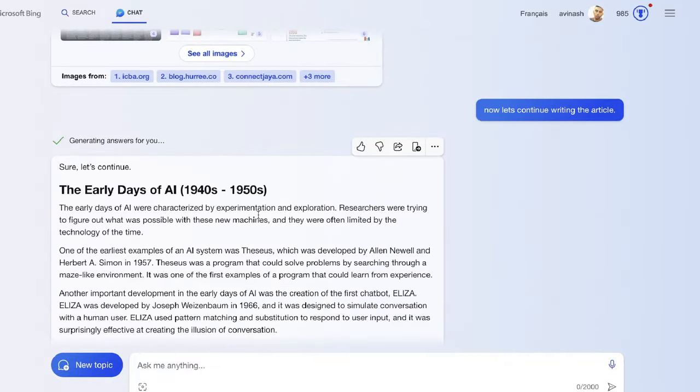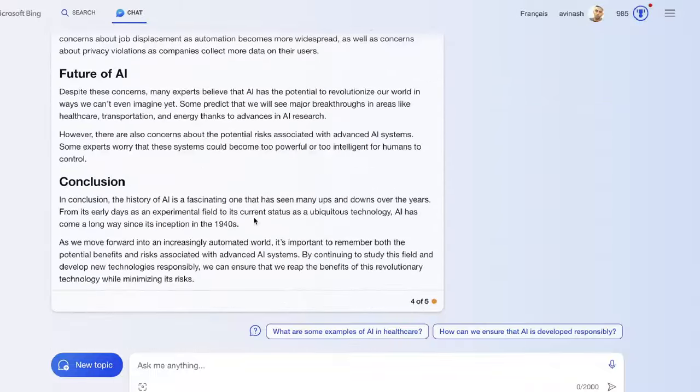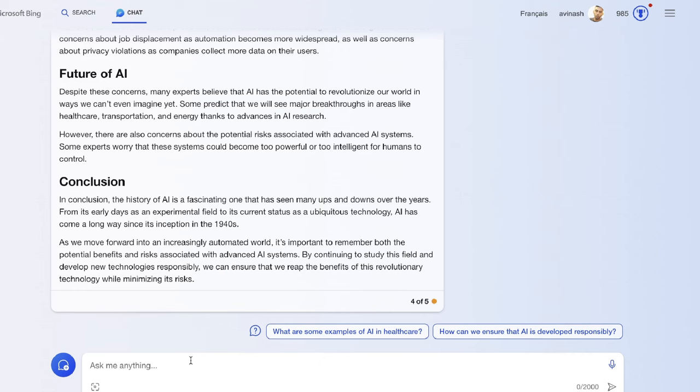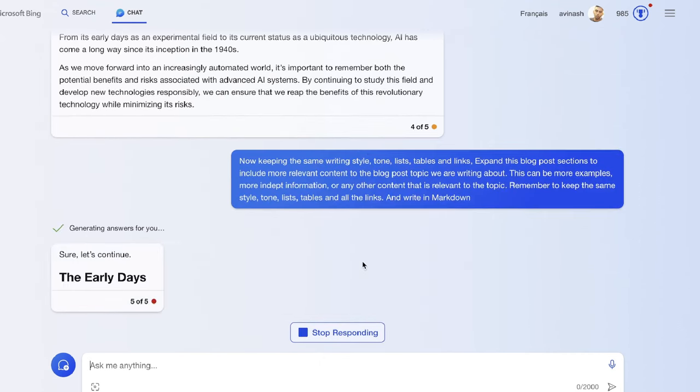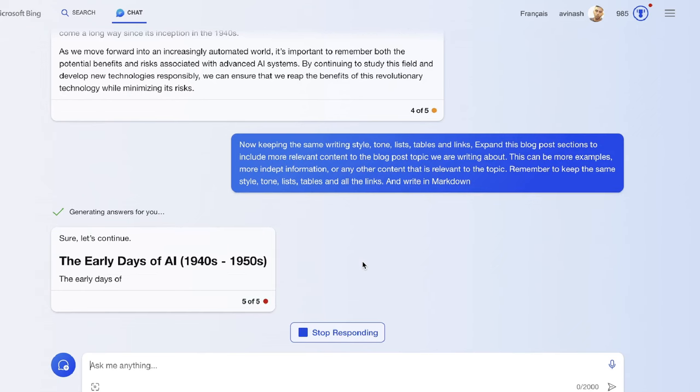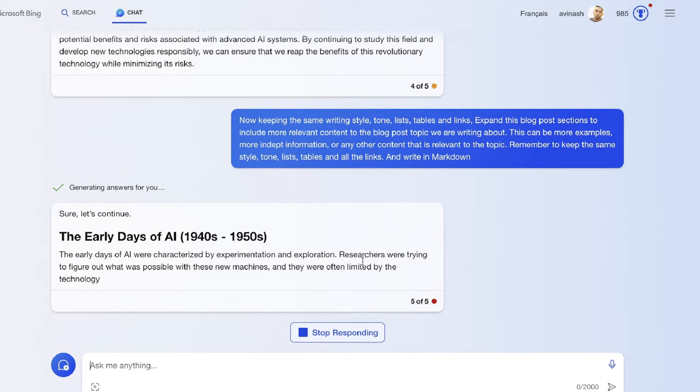This is technically the full article excluding the intro, and it's pretty short for my liking. It's only about 814 words. Let's see if we can actually expand this article. The problem I'll be using is telling the AI to keep the same writing style but just expand this article to include more information.